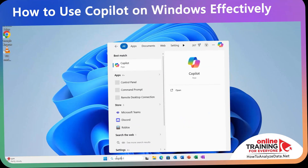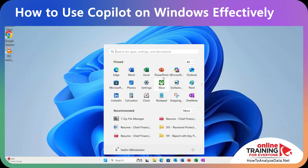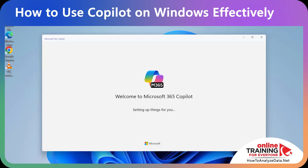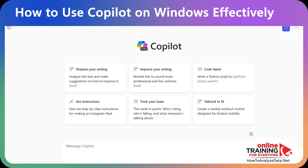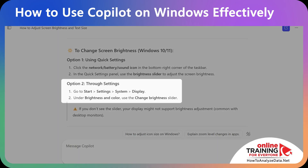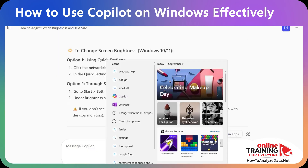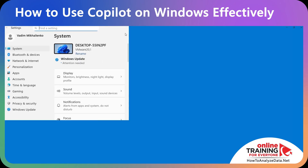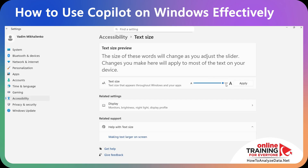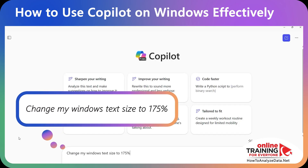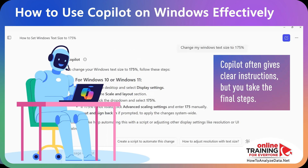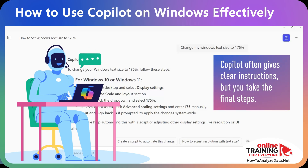You launch Copilot by finding the app through the search menu or directly using the Windows Start button. Copilot provides a shortcut: you type a question in natural language and it explains what to do. For example: 'How do I change my screen brightness and text size?' And it gives you instructions — go to Start, Settings, System, and Display. Under Scale, we can change the text size. I wish I could just type the prompt 'Change my text size to 175%,' but the truth is Copilot doesn't fix things directly for you — it gives you clear instructions, and you still need to take the final steps yourself.